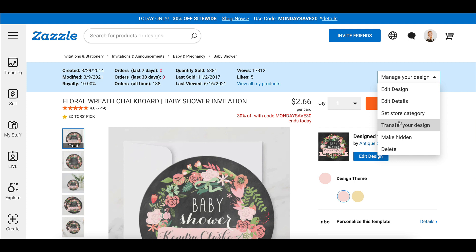So thank you so much for watching this Zazzle Tech training. Now you know all about the statistics that are shown on your product page, which is really great. It gives you a lot of insight and it also saves you a lot of time in terms of going through the filters in the back end. Now you can just click on each individual product and you'll get all the statistics shown there for you. I will see you in the next Zazzle Tech training. Like this video, give us suggestions on what you want to watch, and we'll see you next week. Bye.